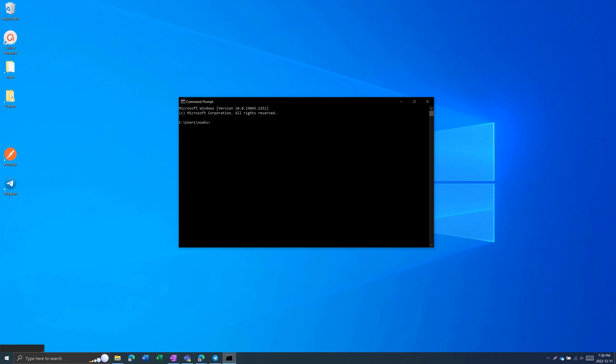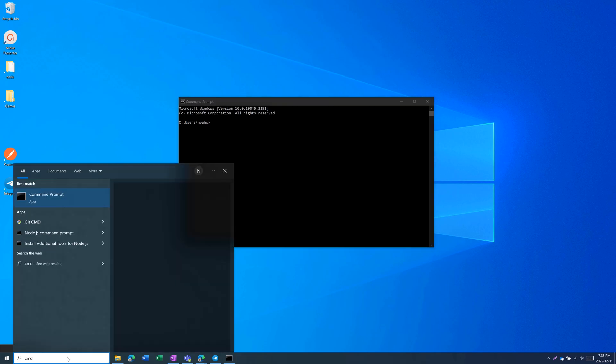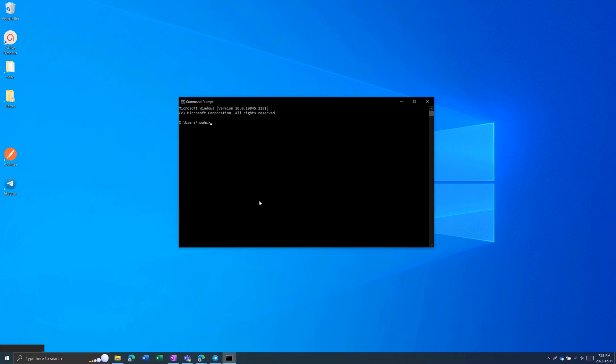To open a Command Prompt, all you have to do is search for CMD from the Windows search. When you open that up, you'll get a black screen, and by default, the default directory will be c colon backslash users backslash your user profile.